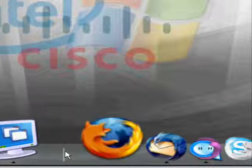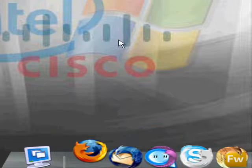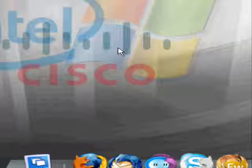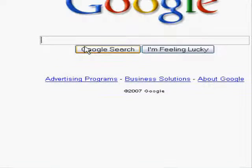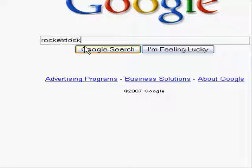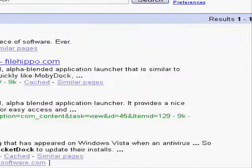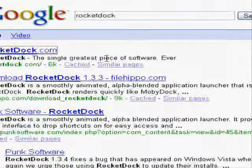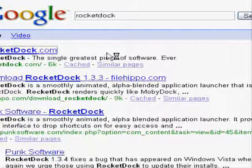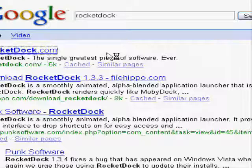Now what we're going to do first is open up Mozilla Firefox and Google RocketDoc. Go to their home page, it's a program by Punk Software so you might see that.